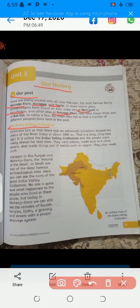Historians tell us that there was an advanced civilization around the plains of the river Indus in about 2600 before the common era — a long, long time ago. It is called the Indus Valley civilization. The people were really ahead for that time; they used wheels, made pots and other vessels, used things made of copper, and also used clothes. The main sites are Harappa in Punjab and Mohenjo Daro — meaning the mount of the dead — in Sindh, which are the two most famous archaeological sites.